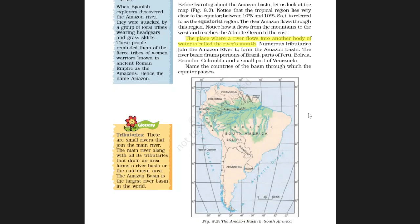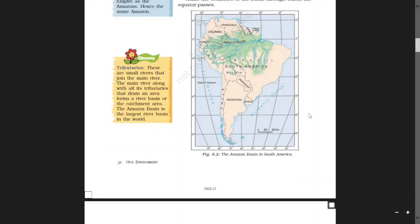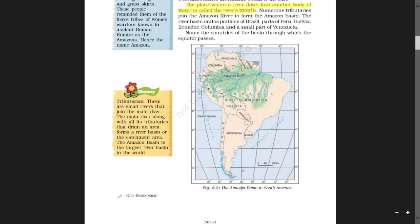Have a look at figure 8.2, the map of South America, which shows you the Amazon Basin.